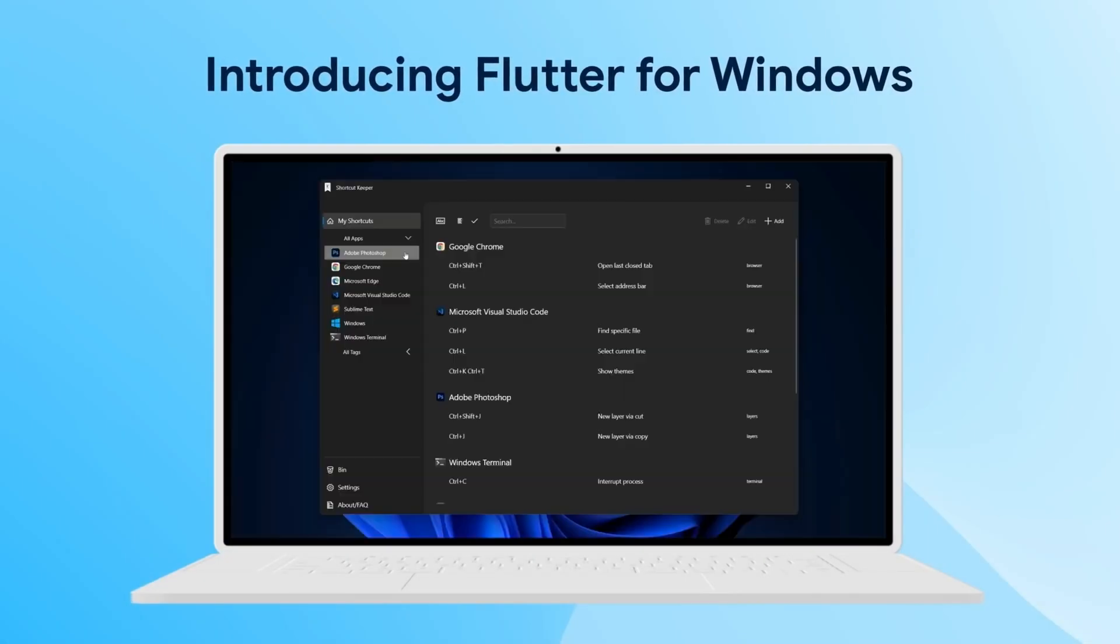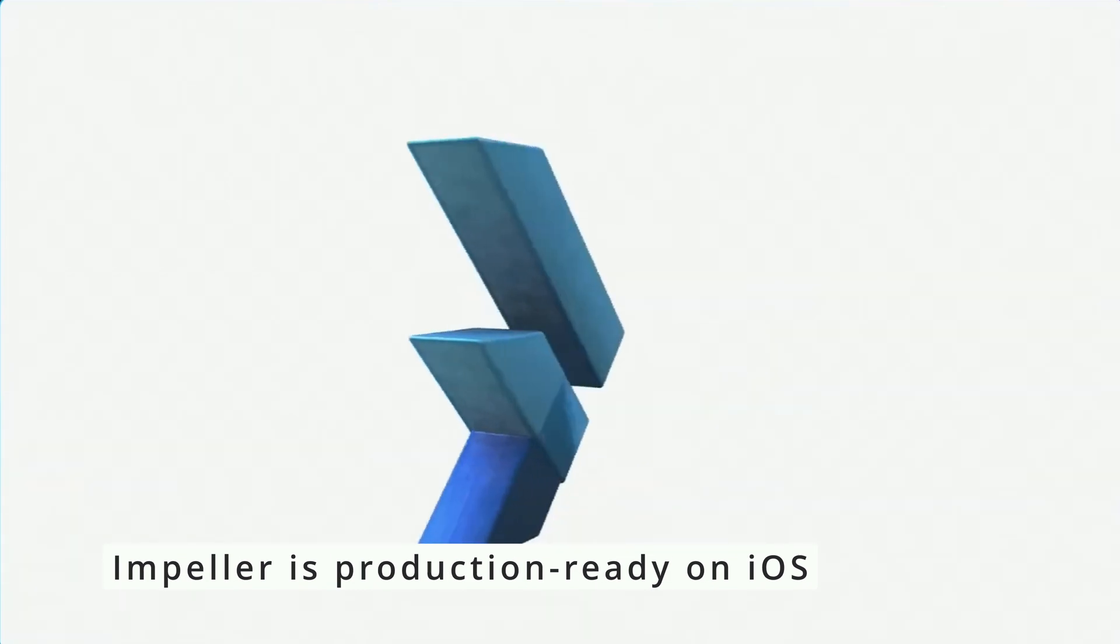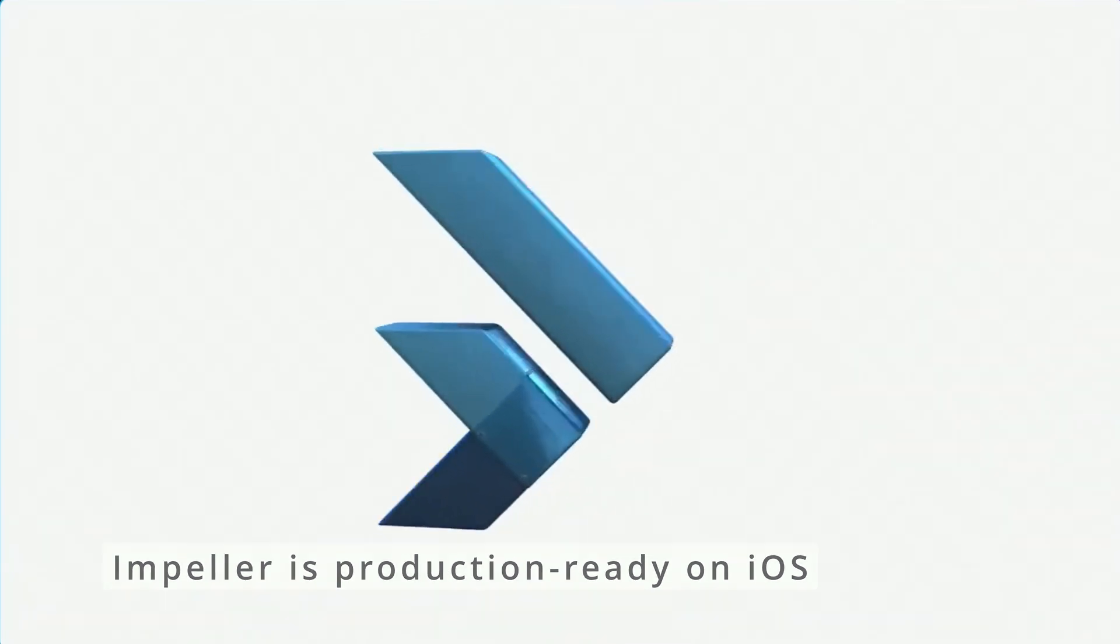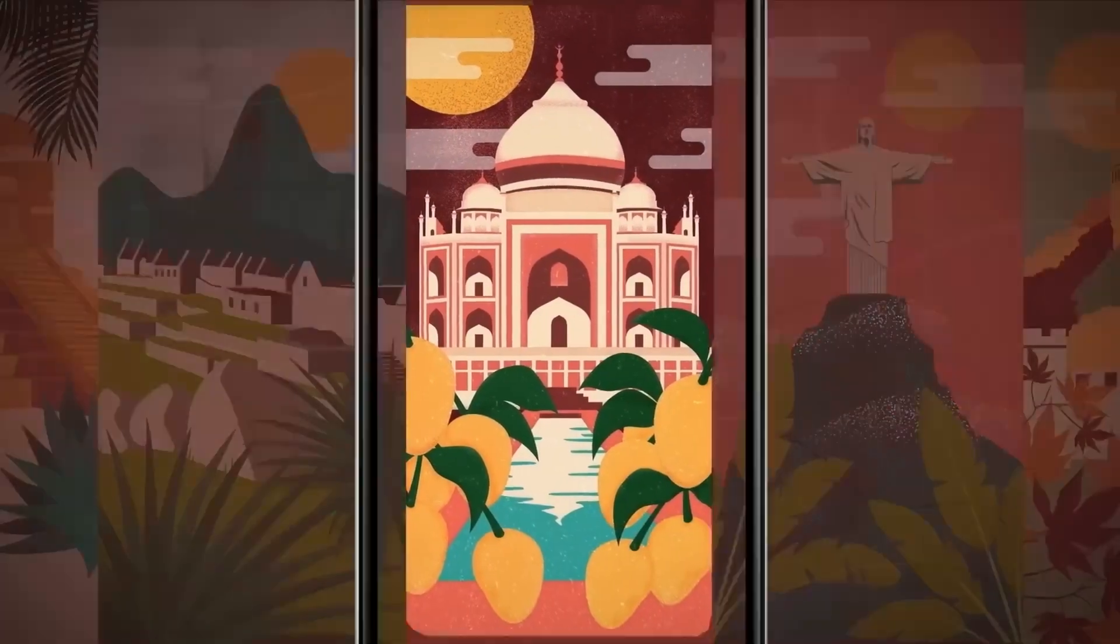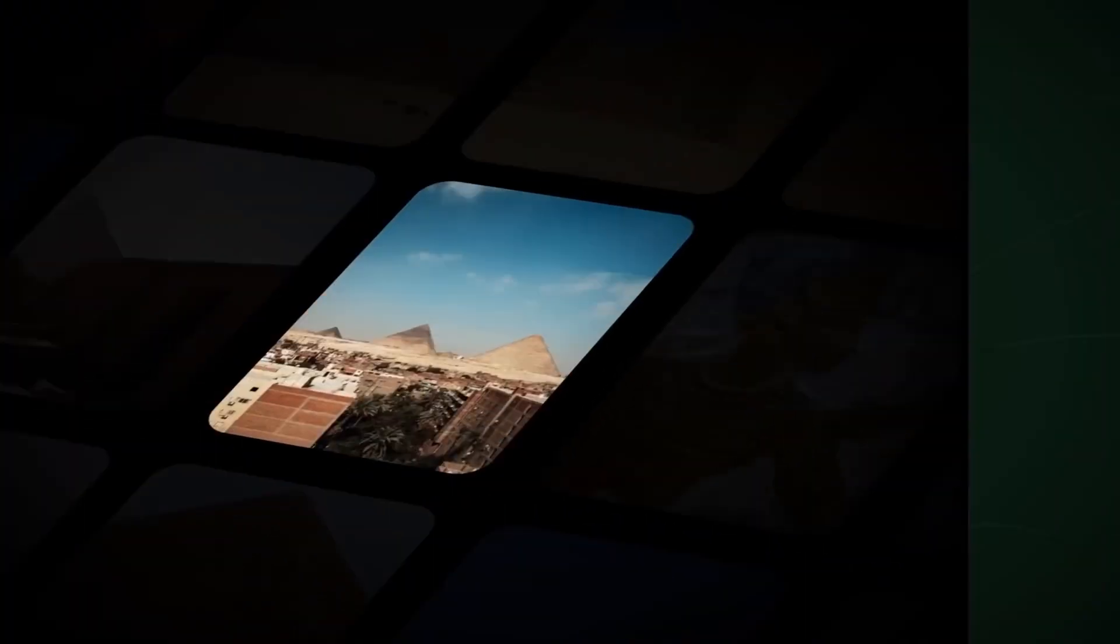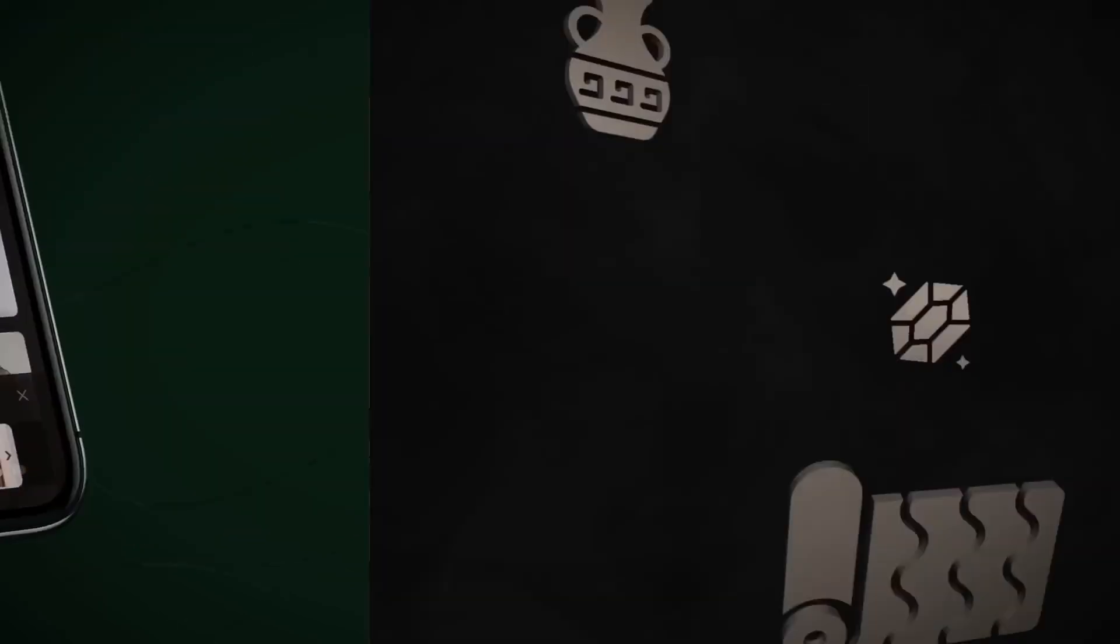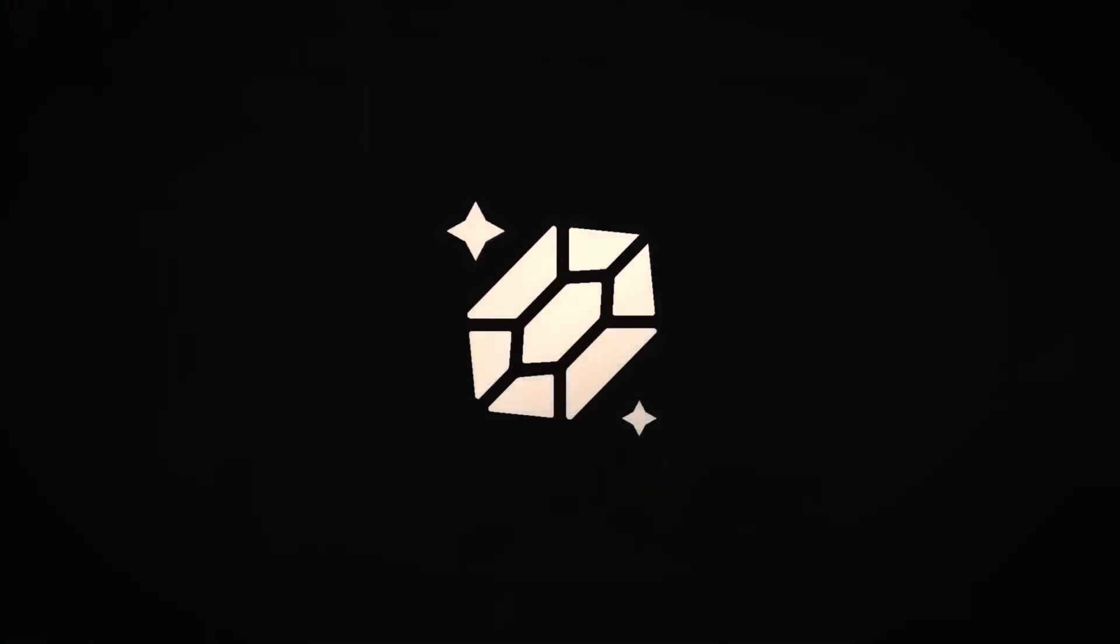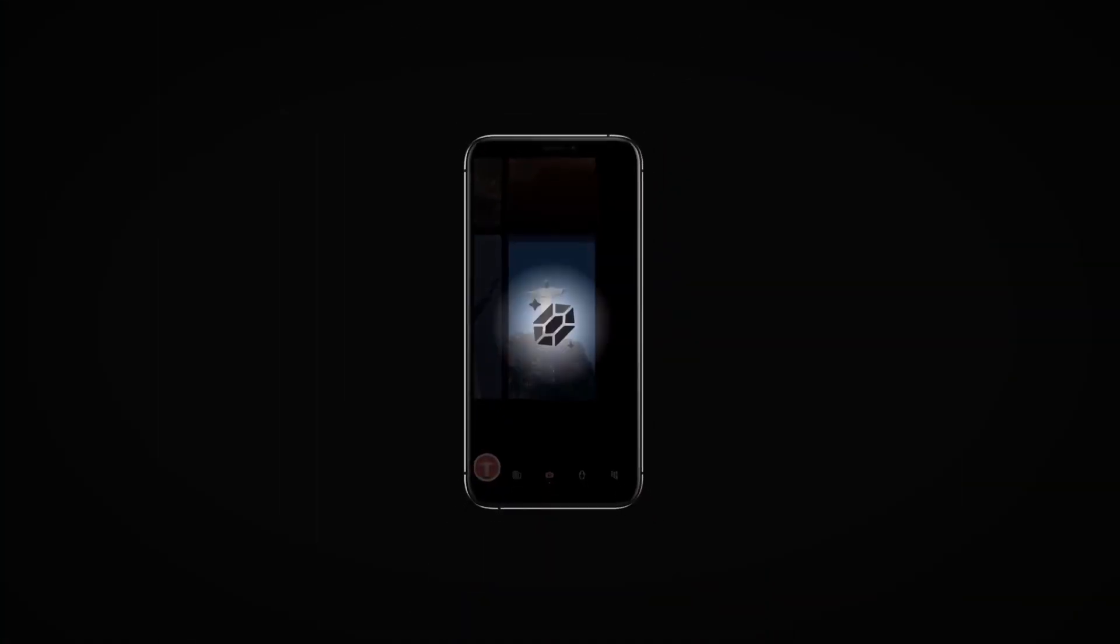In Flutter 3.10, Impeller replaces Skia and becomes the primary rendering engine on iOS. This new rendering engine brings improved performance to our animations and eliminates the troublesome shader compilation issues that cause janky animations and an unpleasant visual experience.